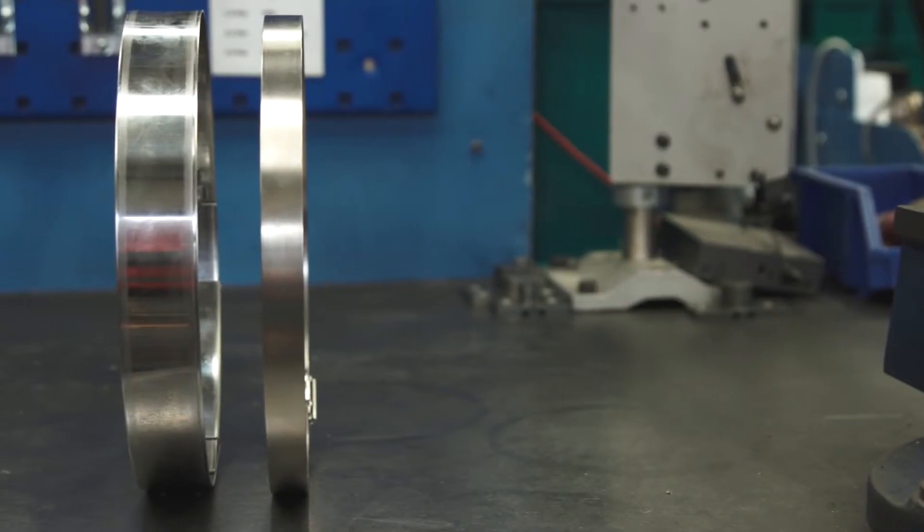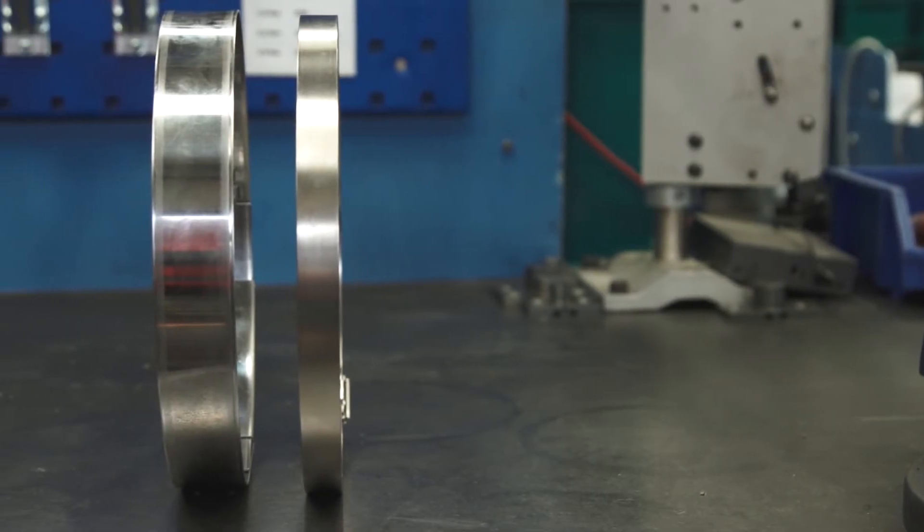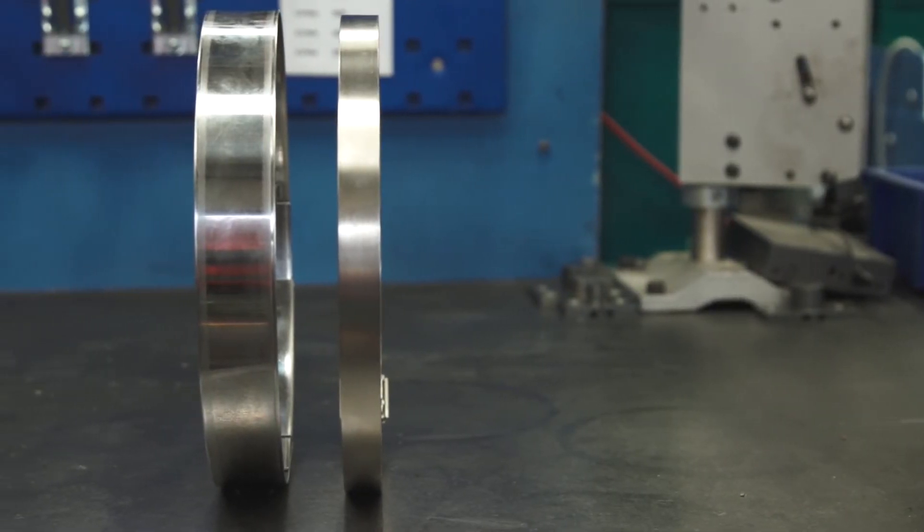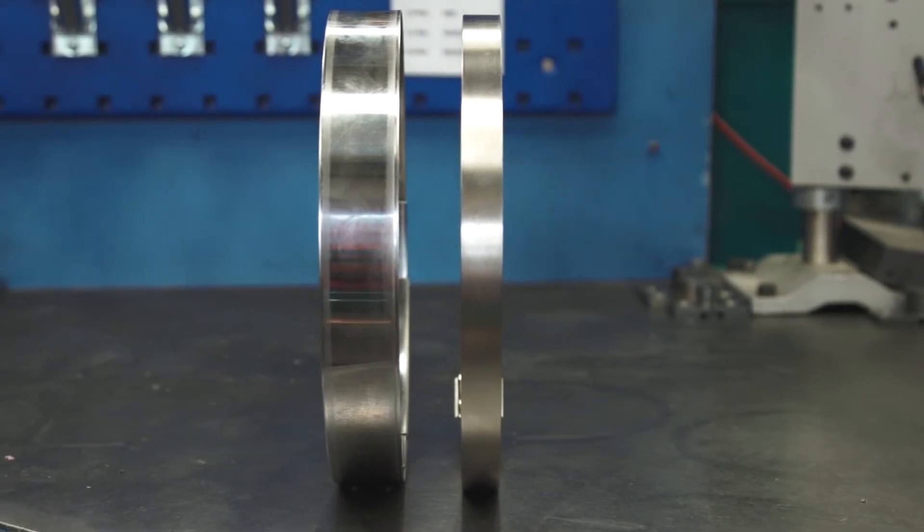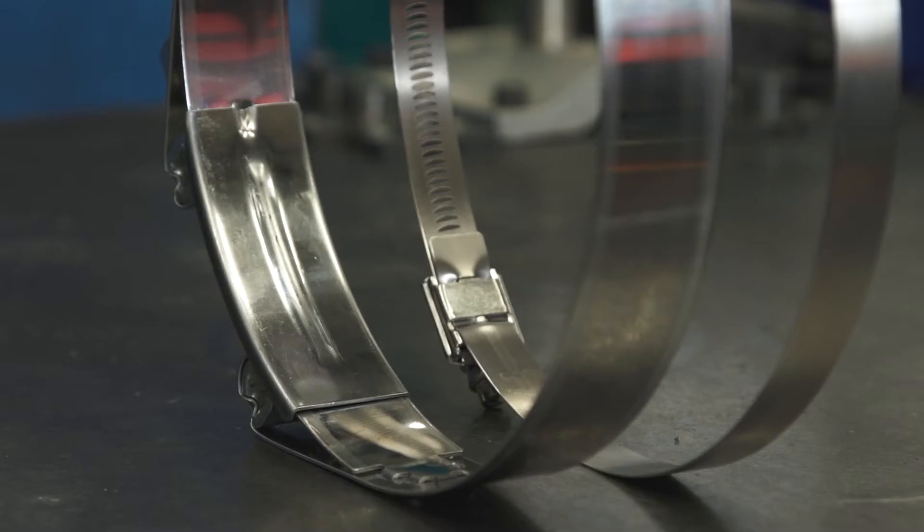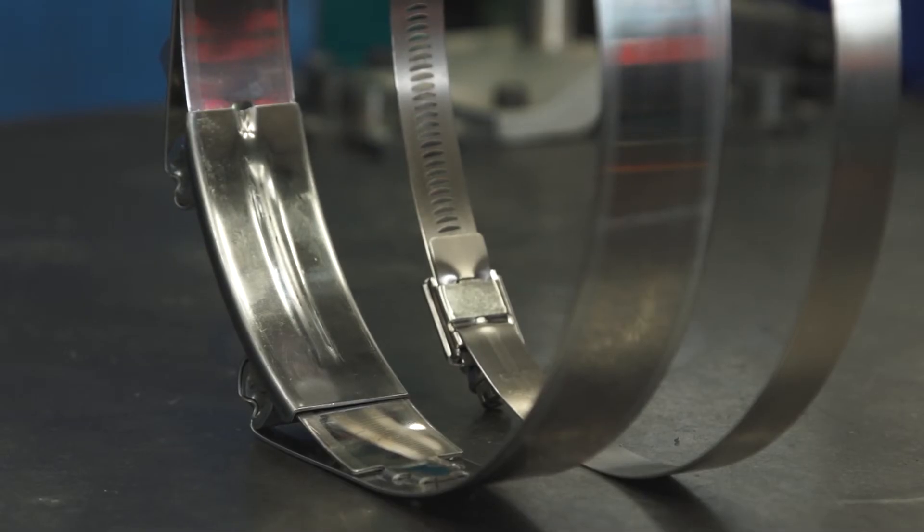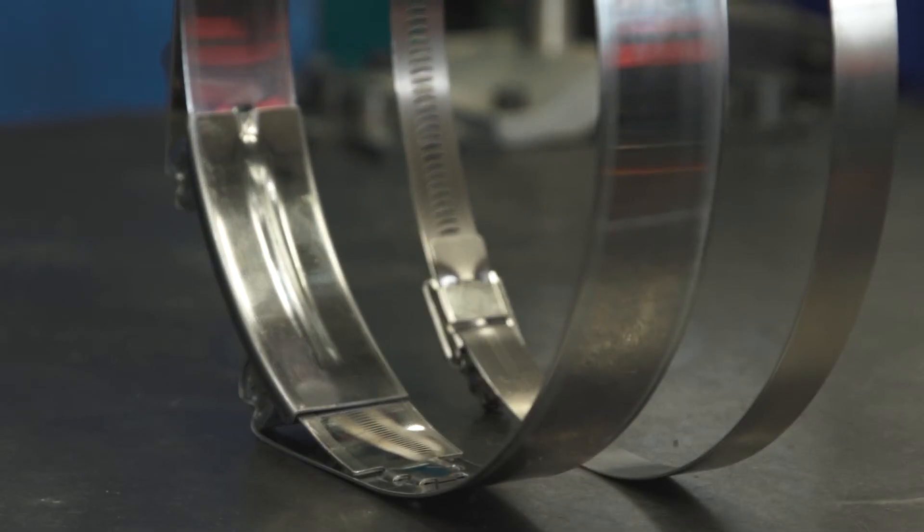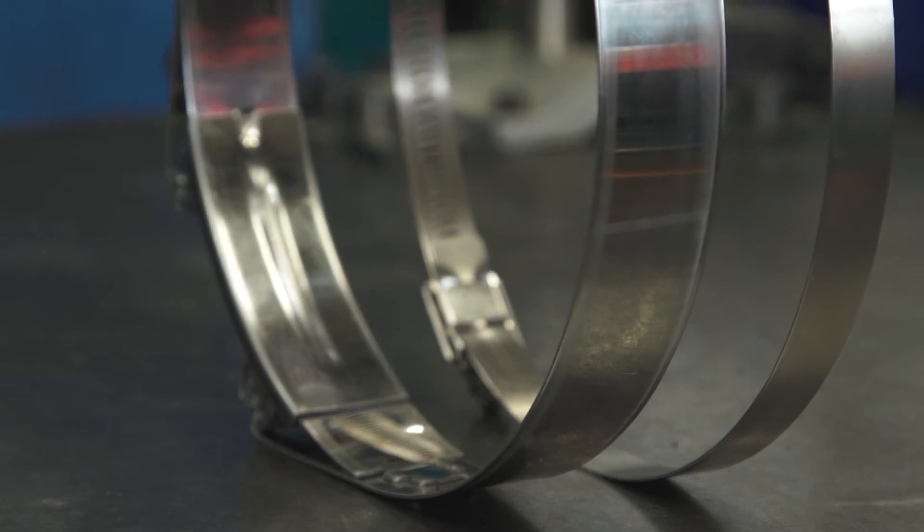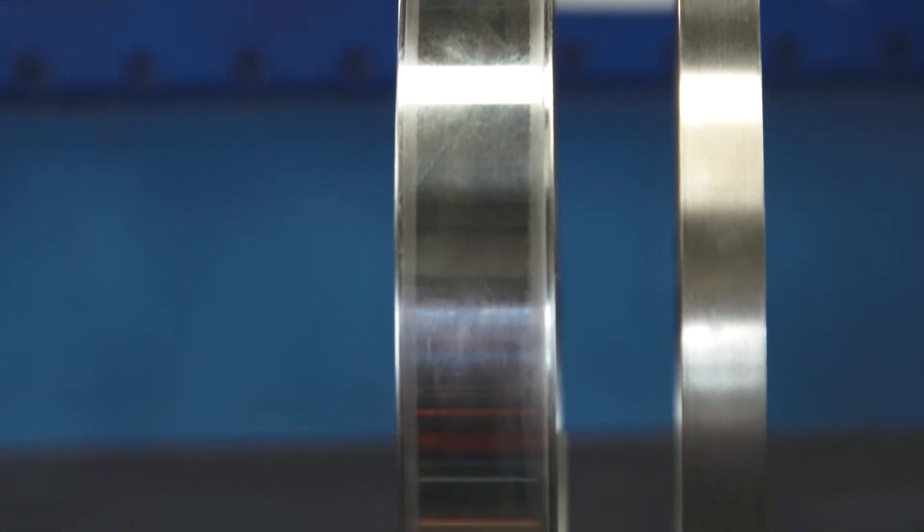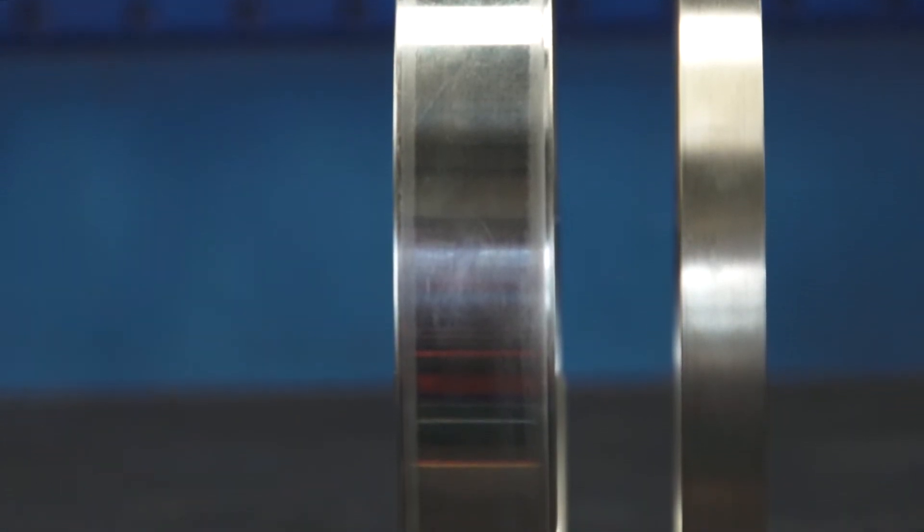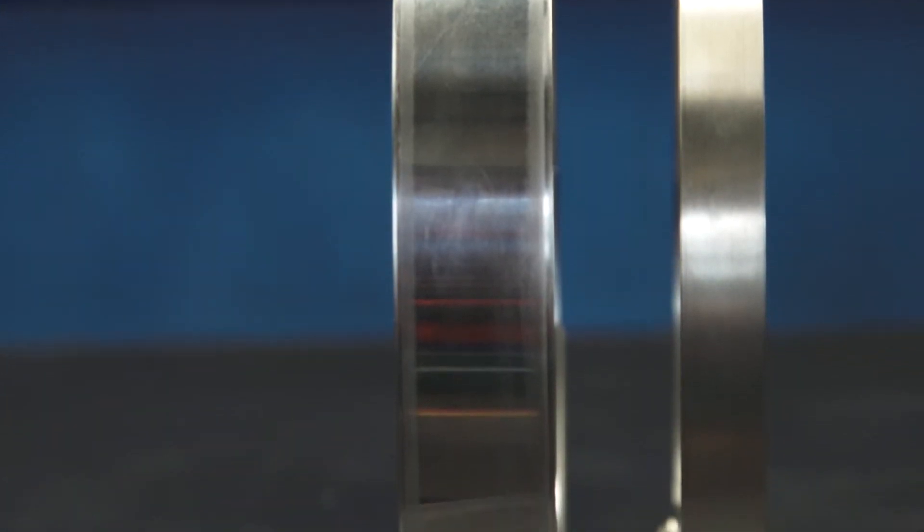A common misconception with heavy-duty clamps is a wider band is better. This is not the case. With a wider band, the clamping force is spread over a larger area and therefore the actual pressure on the hose is considerably less, meaning it will leak at a lower fluid pressure.